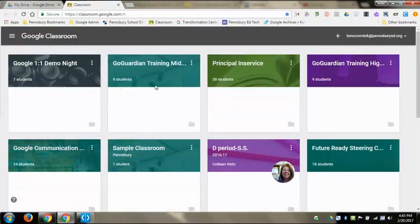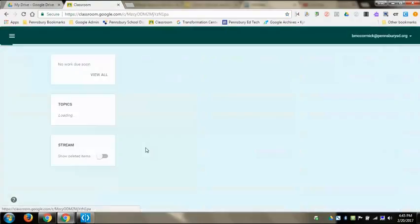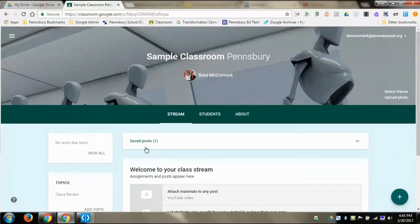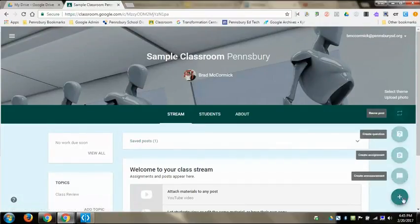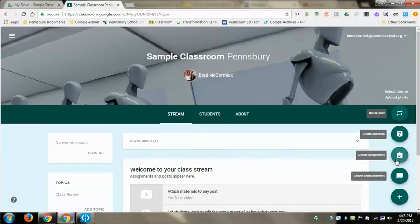I'm going to be doing this in the sample classroom. You'll see all of my classrooms that I have stacked up on this page, so I'm going to go to the sample one. We have one student, and what I'm going to do is come over to the plus button in the upper right hand corner and then choose Create Assignment.